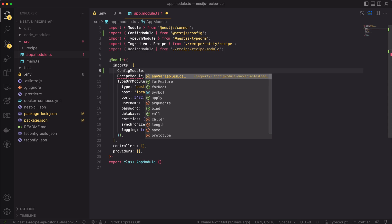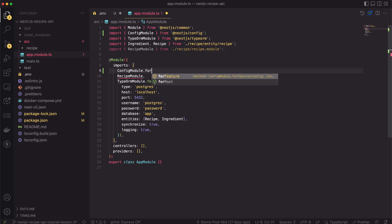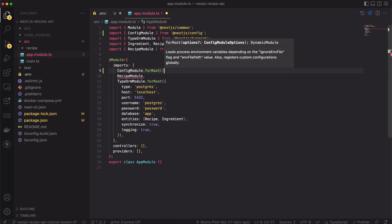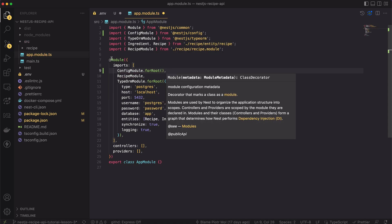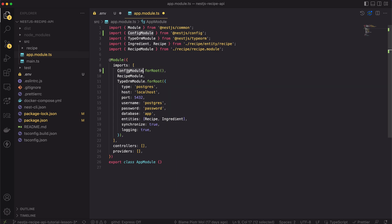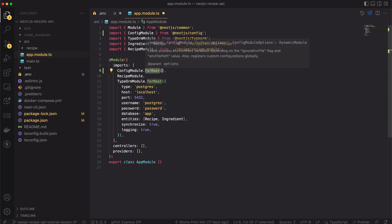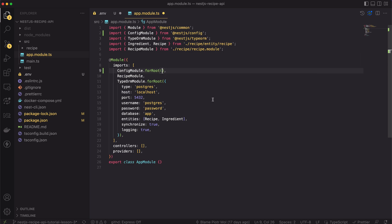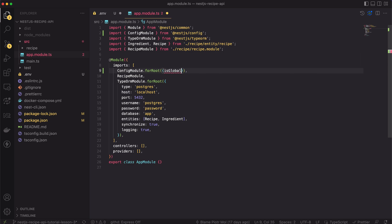Let's add the config module at the first position in the array. Config module follows the nest.js conventions. For the setup, it exposes the for root method.